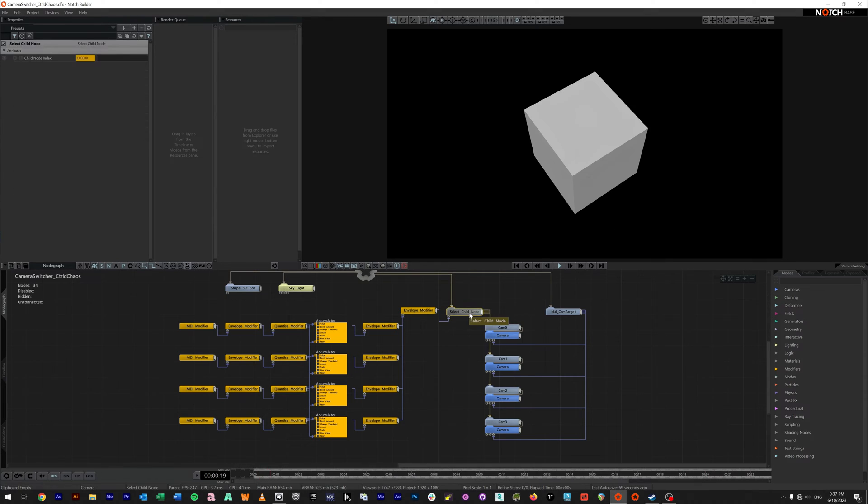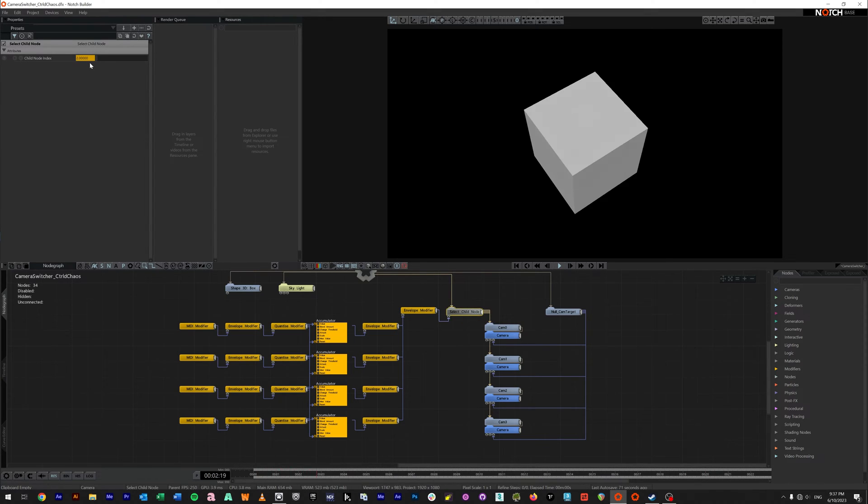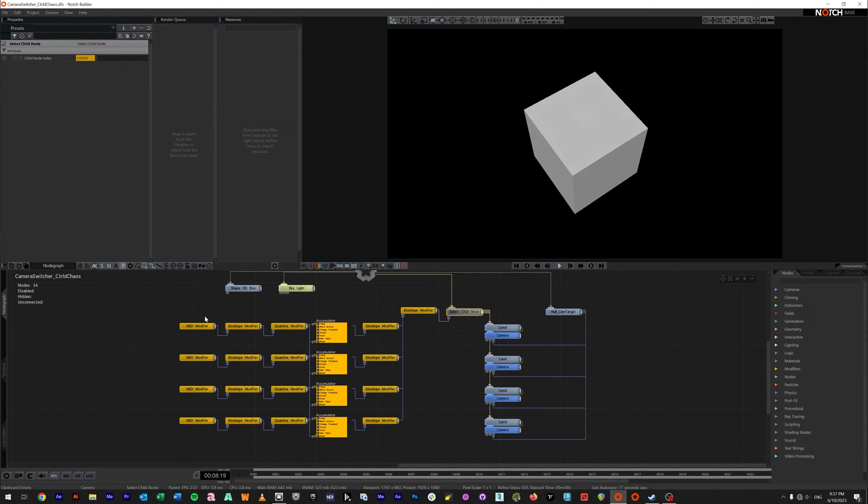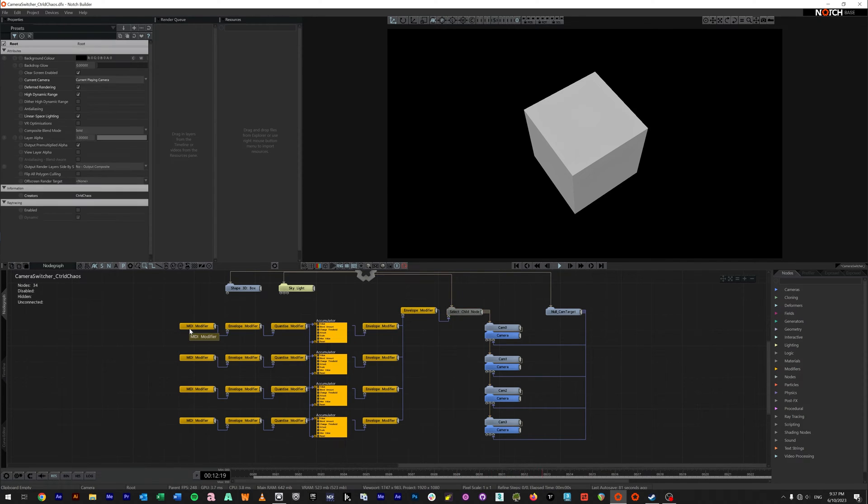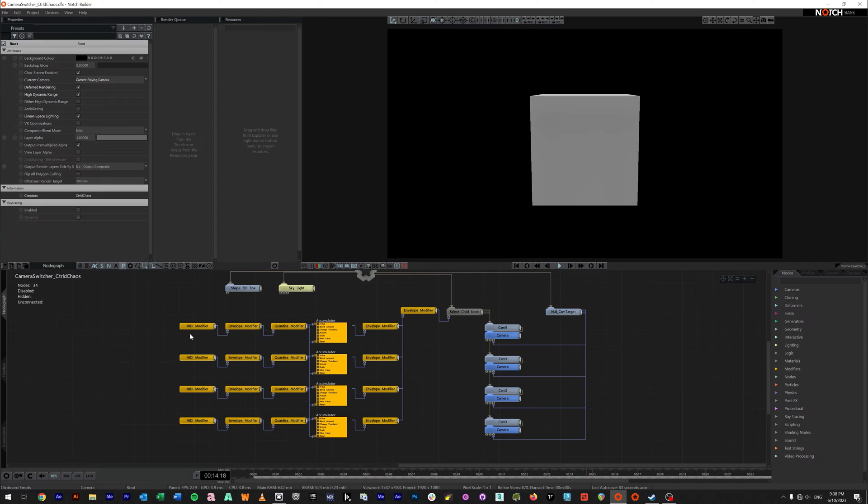Now the big thing with a select child node is you need to be able to send an index and normally when you do a MIDI note it's just going to send it on or off. So what we've done here is we're using an accumulator system. So let's step through just one by itself, so back to zero.